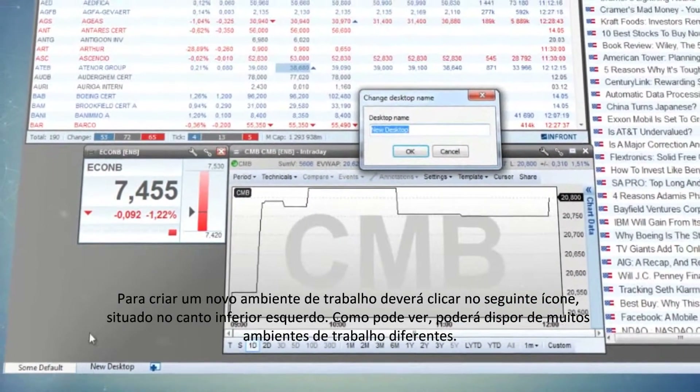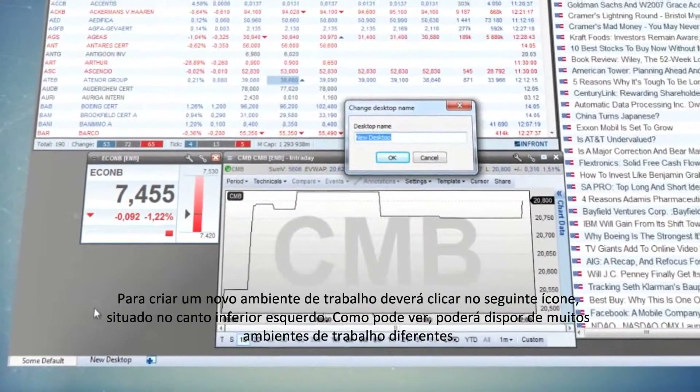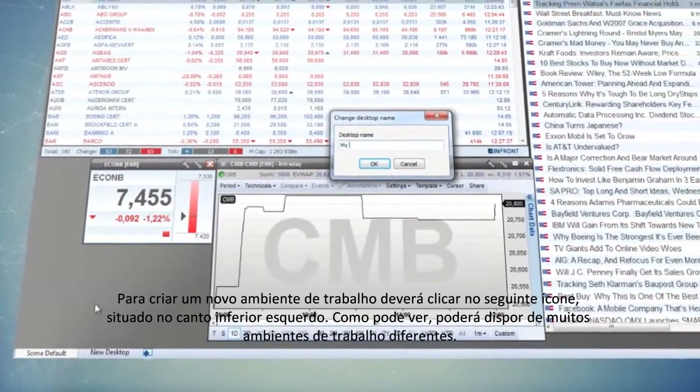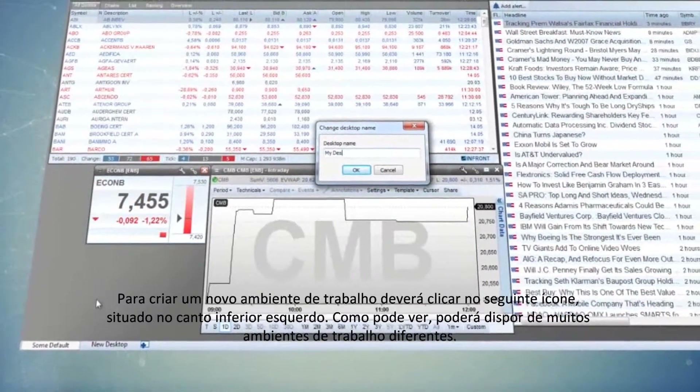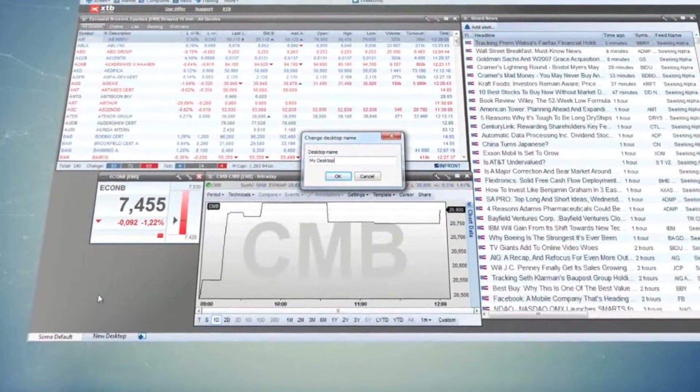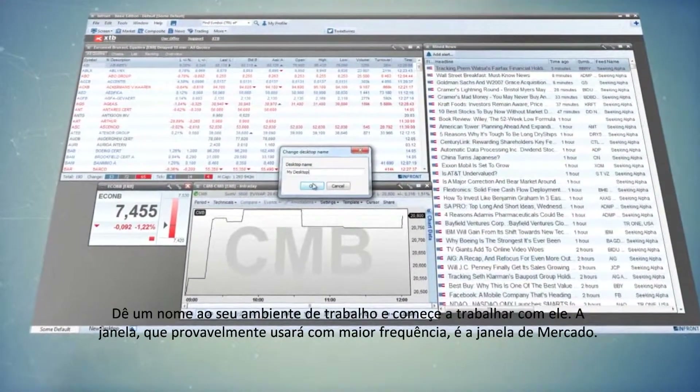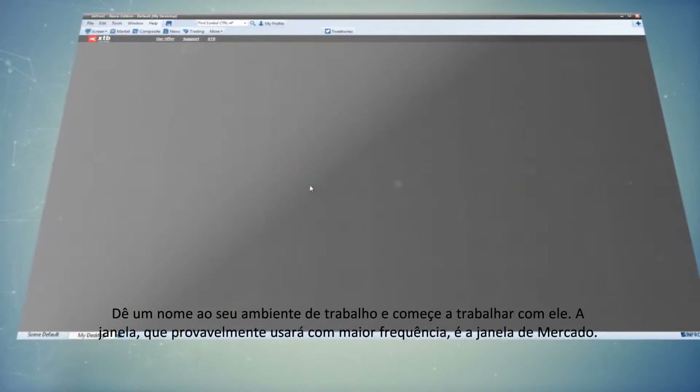As you can see, you can have many different desktops. Name your desktop and start working with it.